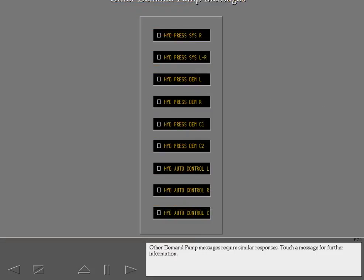Other demand pump messages require similar responses. Touch a message for further information.